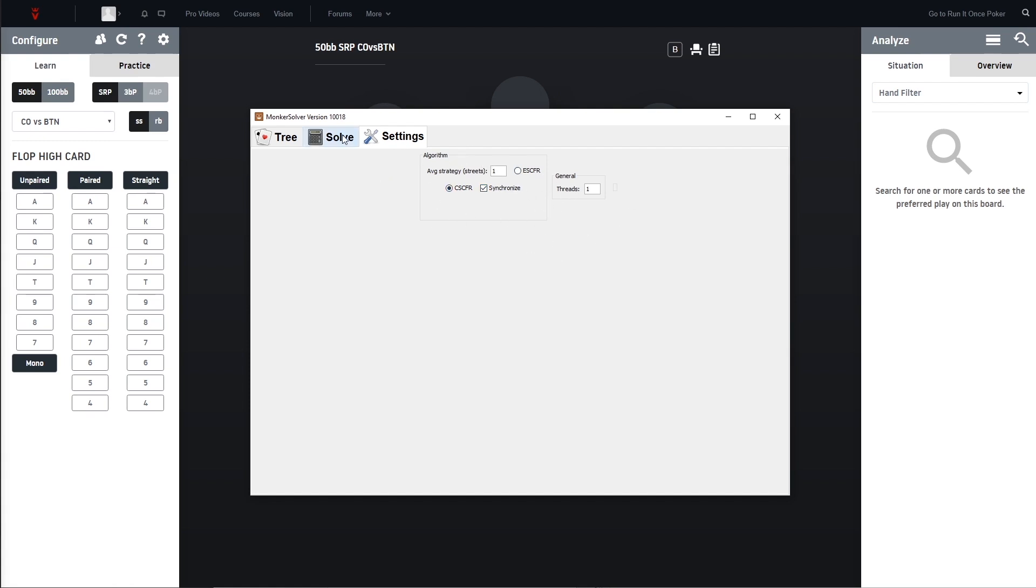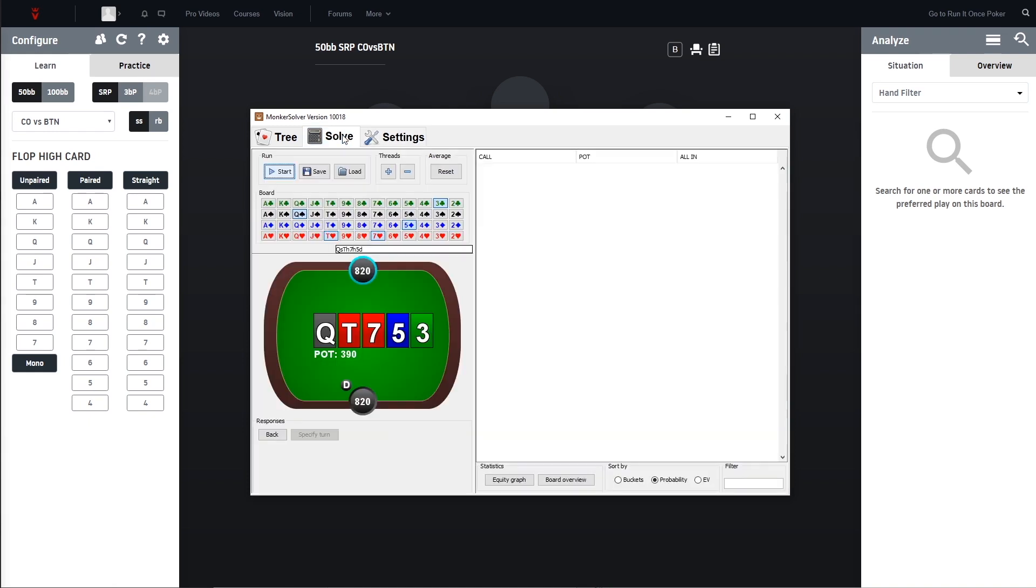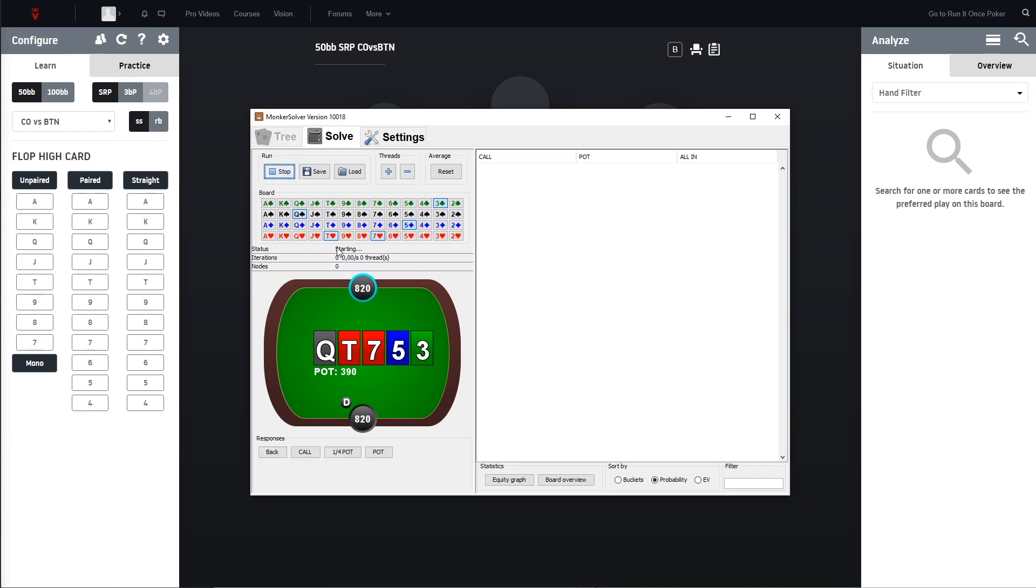Also the settings are way thinner, way smaller than on the paid version but for the most part it's fine. I think we're already set up and can start to run the sim.